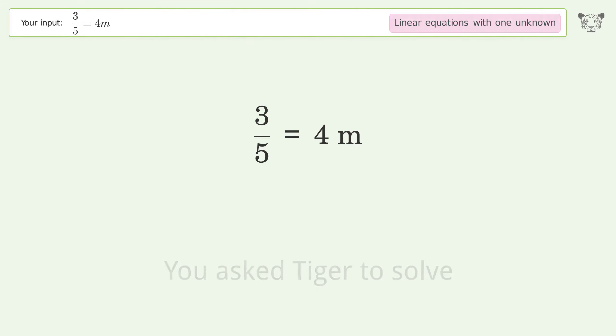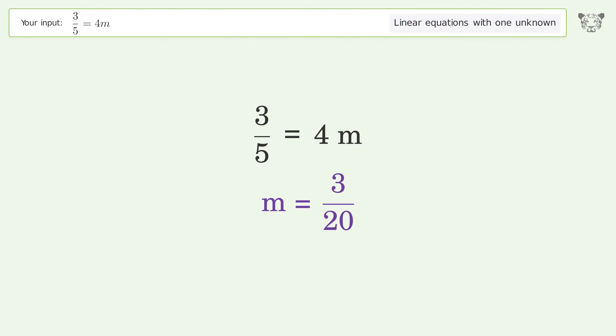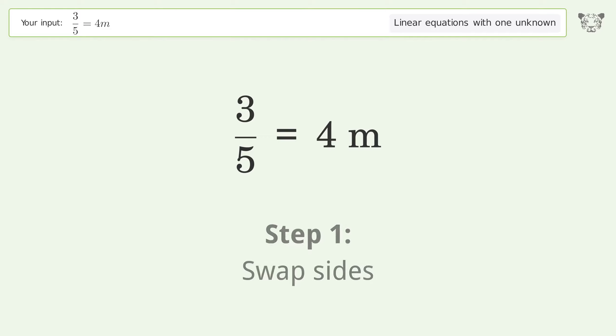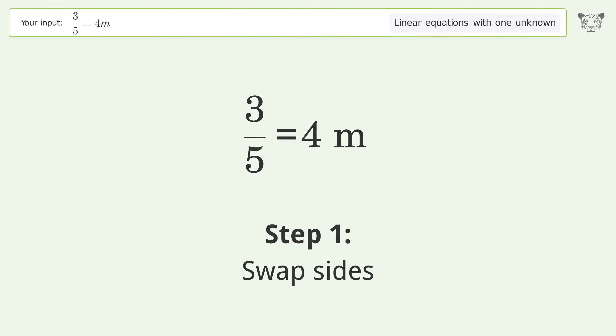You asked Tiger to solve this. It deals with linear equations with one unknown. The final result is m equals 3 over 20.